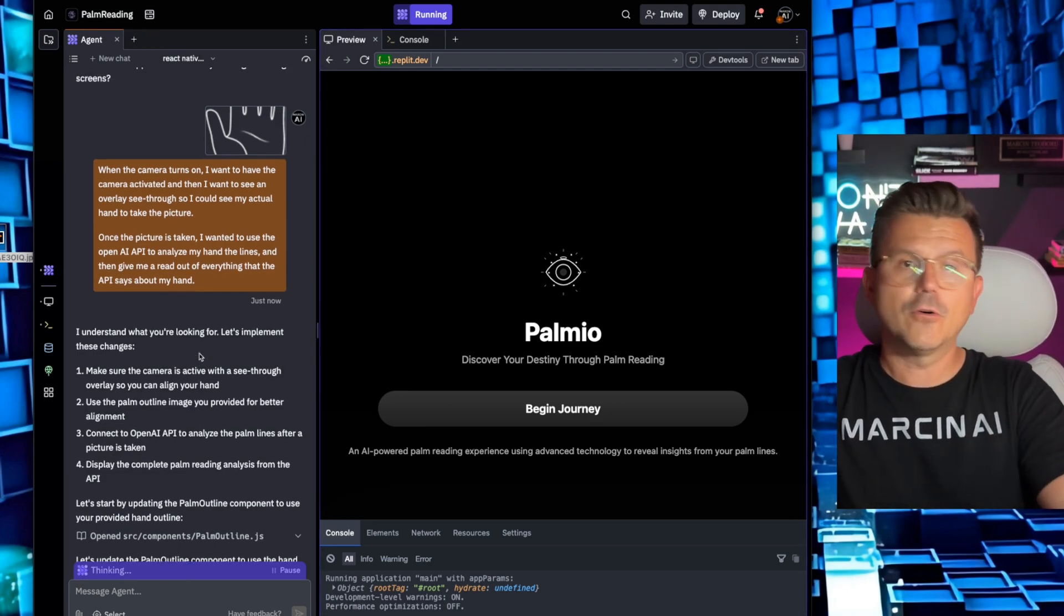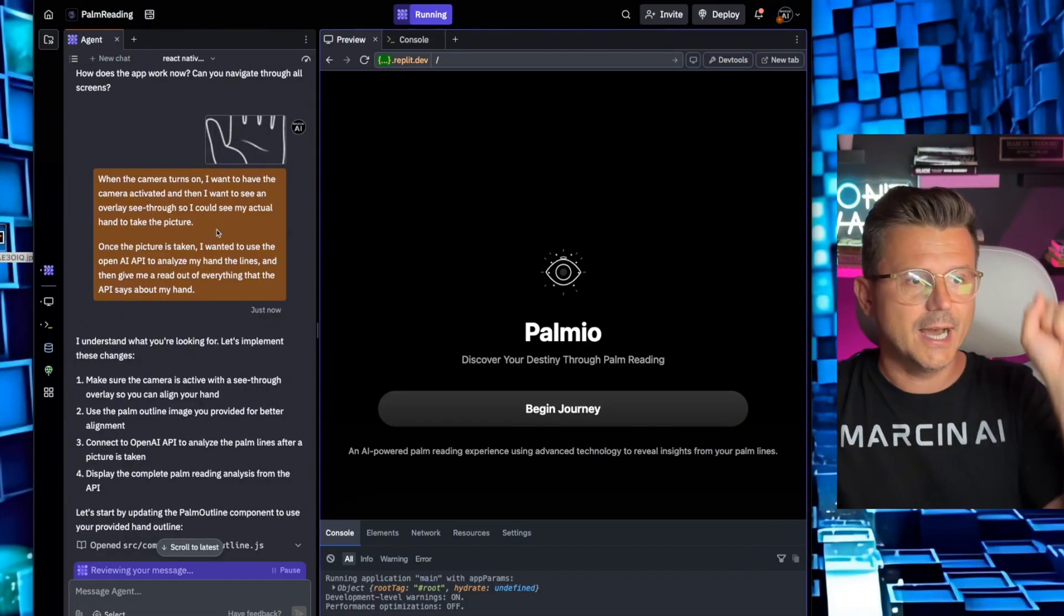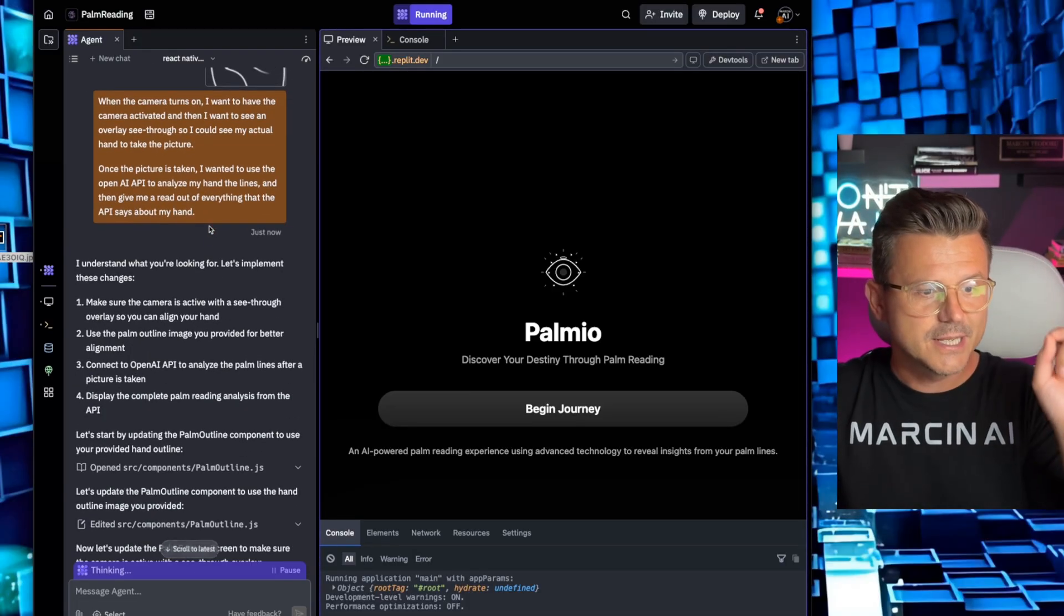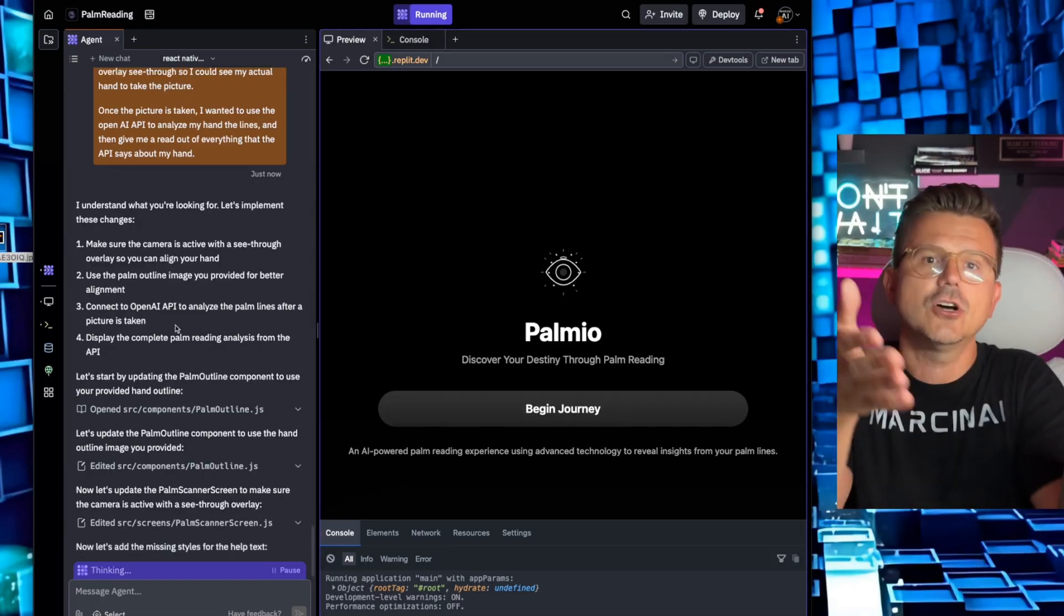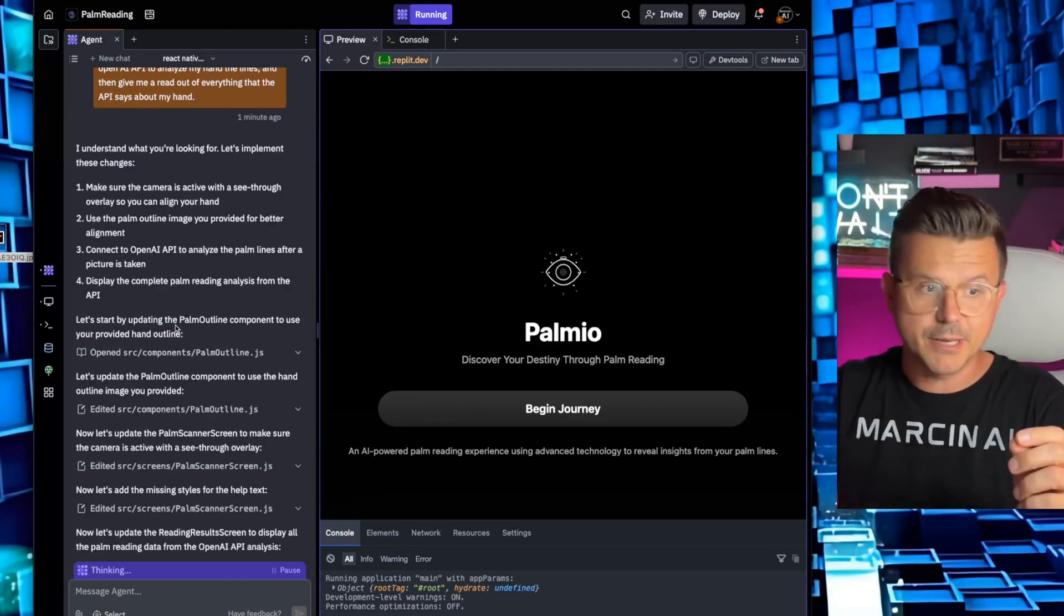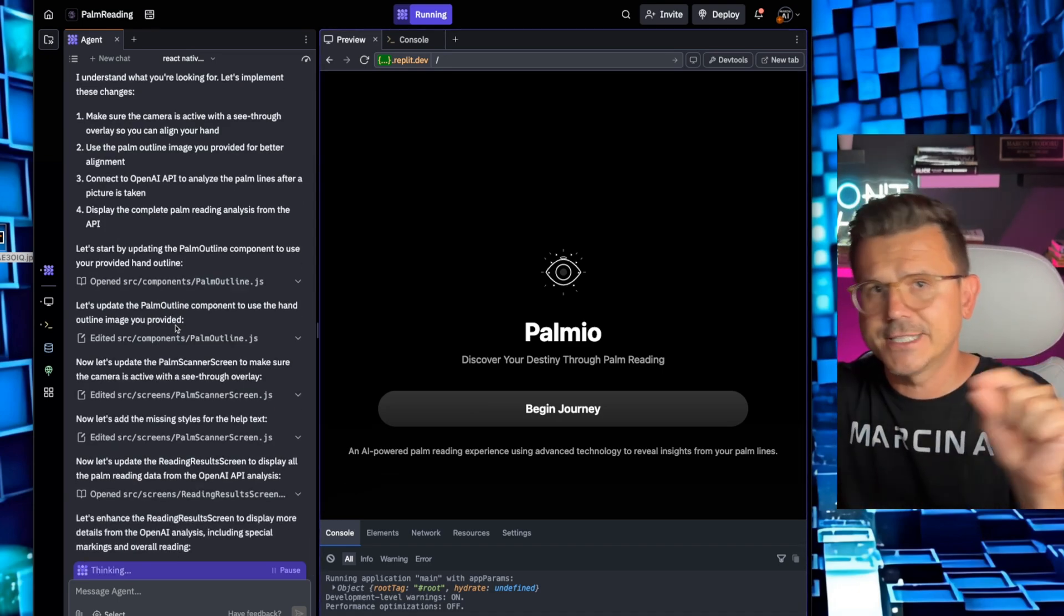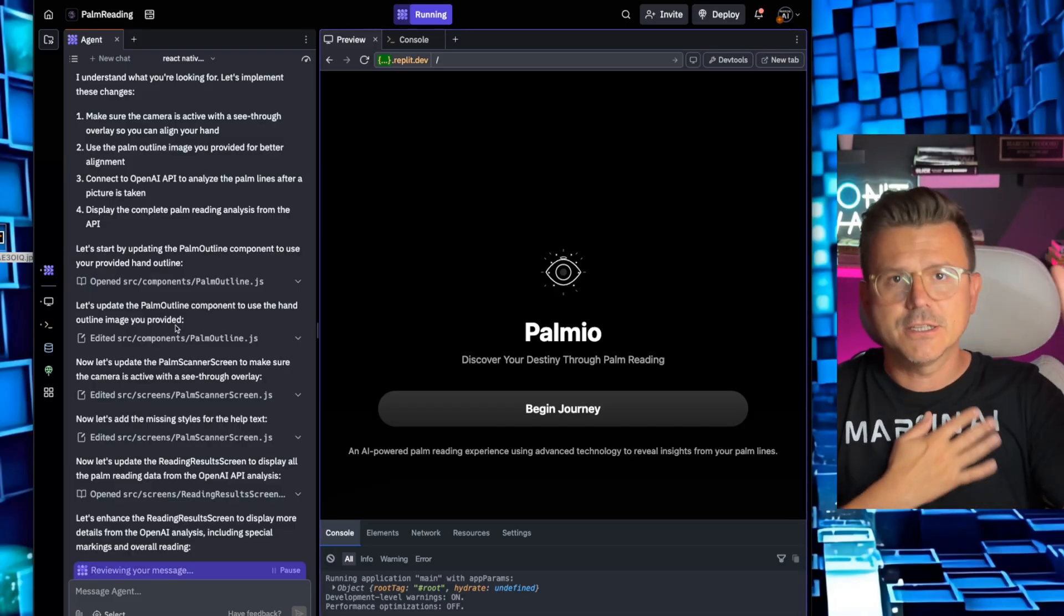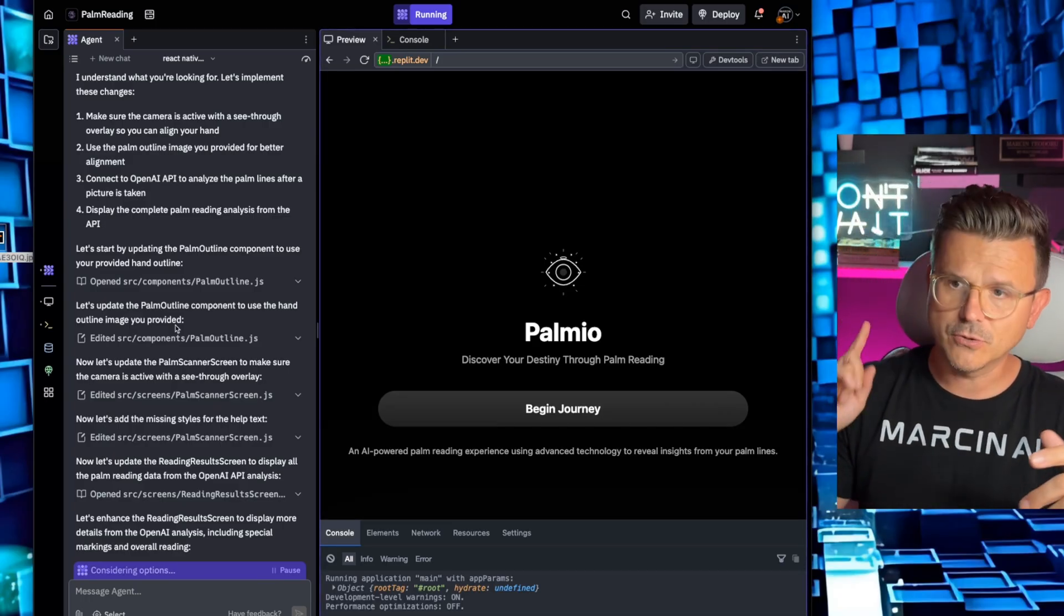Let's give it the directions we just did and hopefully it can make this update for us. And now we're going to have an actual step where we're going to be able to see our hand and then take our picture. And then it's going to analyze using the OpenAI API. Here's the instructions. Look, I understand what you're looking for. Let's implement these changes. Make sure the camera is active and see-through overlay so you can align your hand. Use the palm outline image you provided for better alignment. Connect the API to analyze the palm. Display the complete palm reading analysis from the API. Trip out on this right. Before even a couple weeks ago, maybe months ago, I would have to give it way more clear instruction. I just kind of vomited out this information. It gets it. These no code large language models are getting so freaking good. They understand the context. They know what I'm doing.